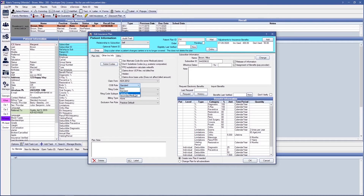Carve-out, also known as non-duplication — secondary reduces what they will pay by what primary has already paid. And Secondary Medicaid, where secondary reduces what they pay by what primary pays, and the estimated patient portion then becomes a write-off for the secondary insurance. You may also find more detailed information regarding COBs with examples on our website.